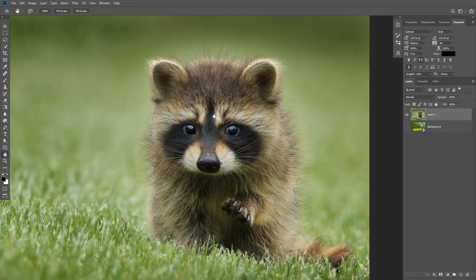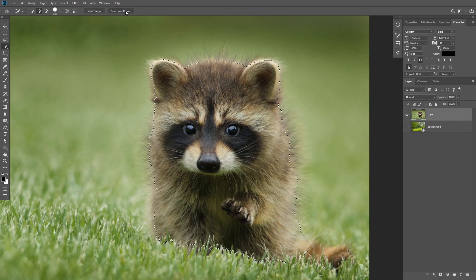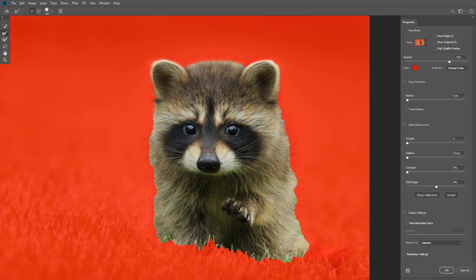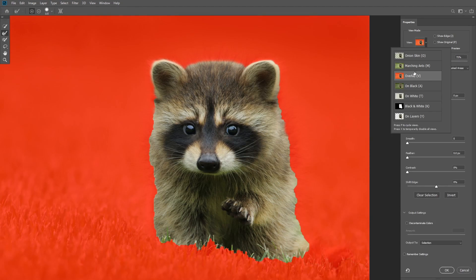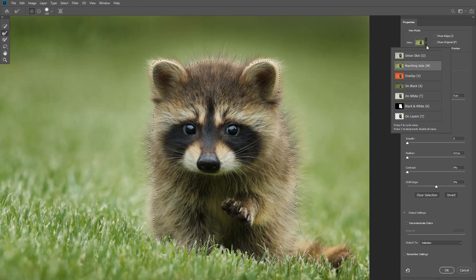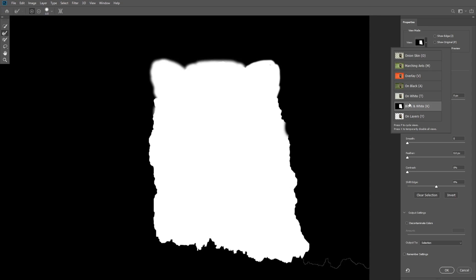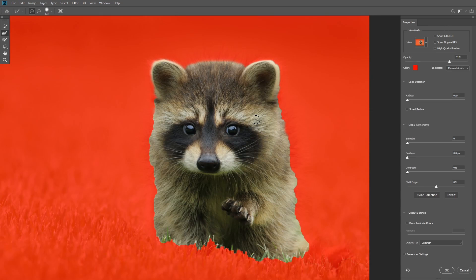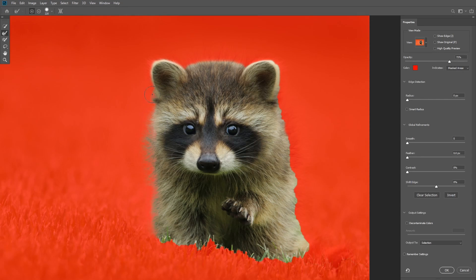Select the quick selection tool and then click on the Select and Mask button. We're going to use Select and Mask to mask the fur. On the right-hand side you have the view mode — I like to use Overlay, so I'm going to select that. Then on the left-hand side I'm going to take the refine edge tool. Using this tool you can paint on the edges and Photoshop is going to automatically attempt to detect the edges of the fur and select it for you.